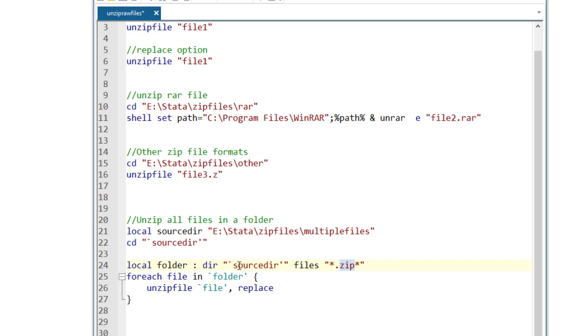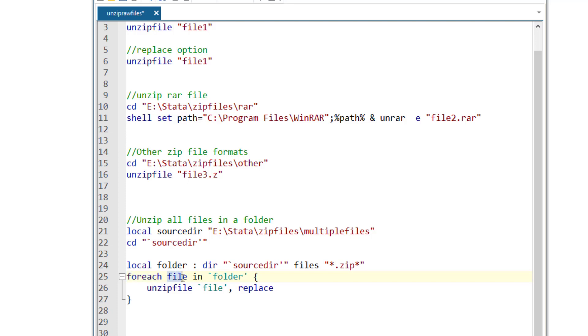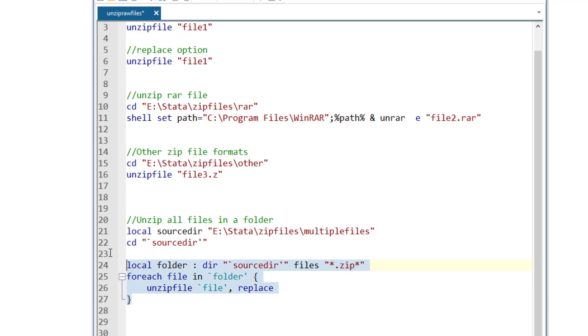Now we want to perform a loop and in this case, we are going to perform for each loop. We ask Stata to take all the files from the source directory folder with a zip extension. The file name can be anything and we are using the wild card here. Then we want to use the for each loop where Stata would take each file from that source directory folder and unzip that file. It would keep on running this for each loop till all the files in that folder are unzipped.